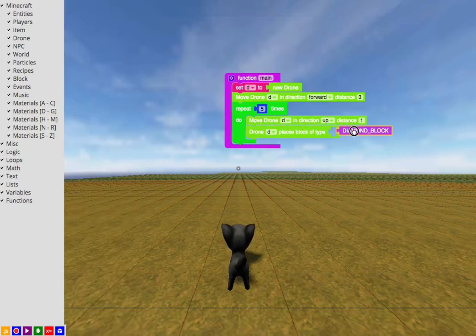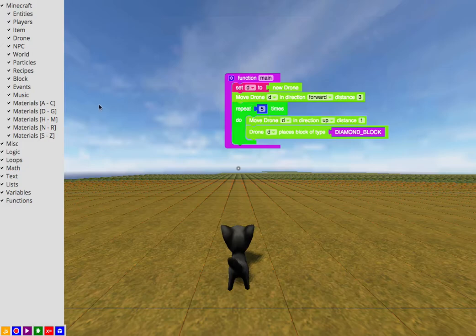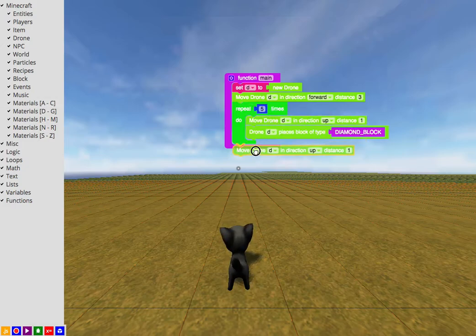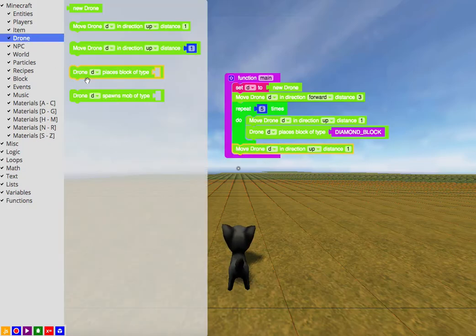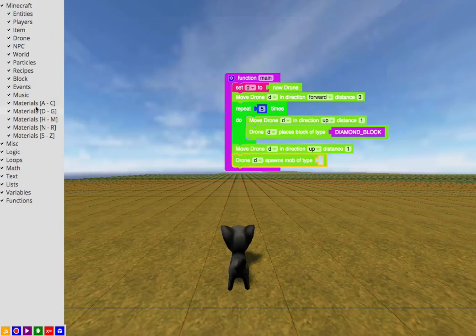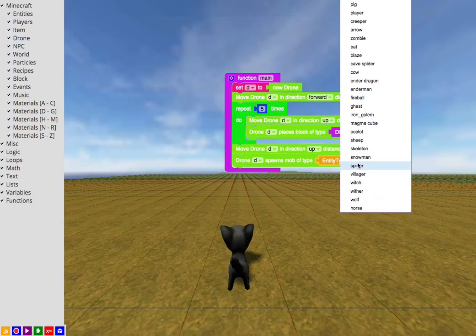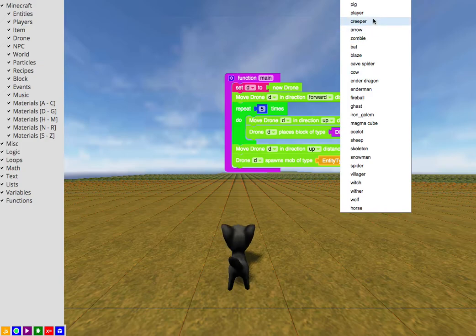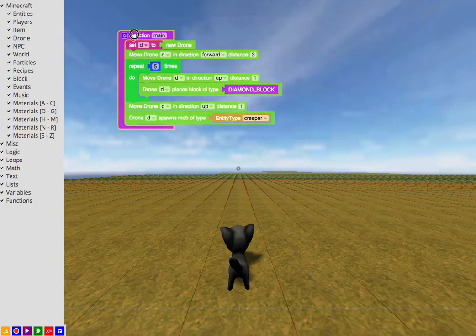Then after it gets to the top of that tower, it's going to move up once and place an entity. What kind of entity might you ask? Well, let's go ahead and place a creeper. Now you might think you know what a creeper looks like, but I bet you don't, not in Voxel at least.